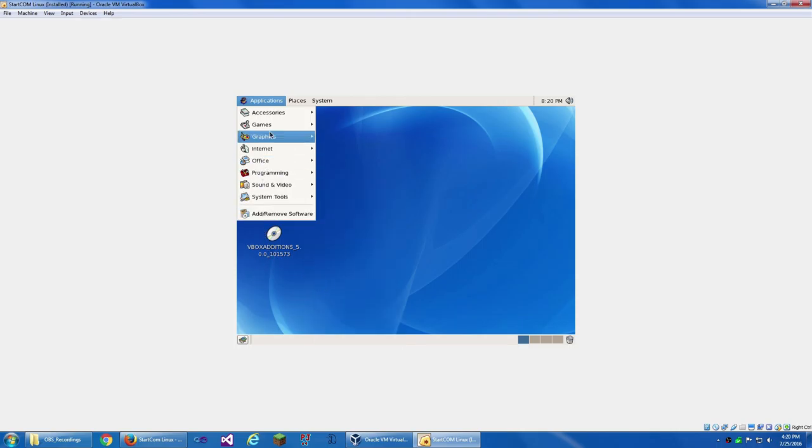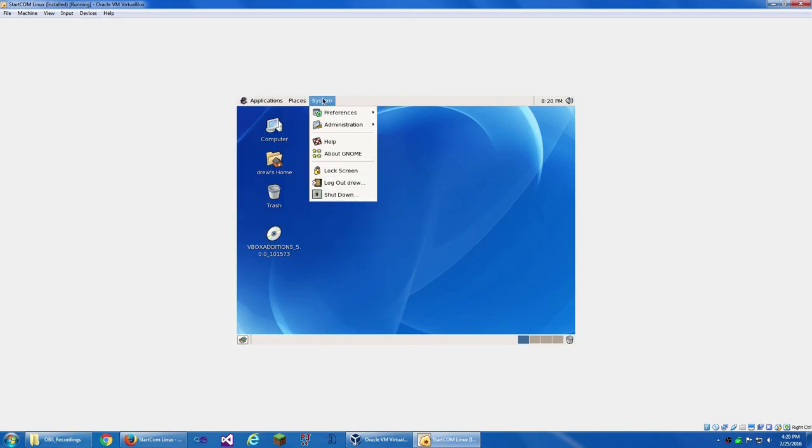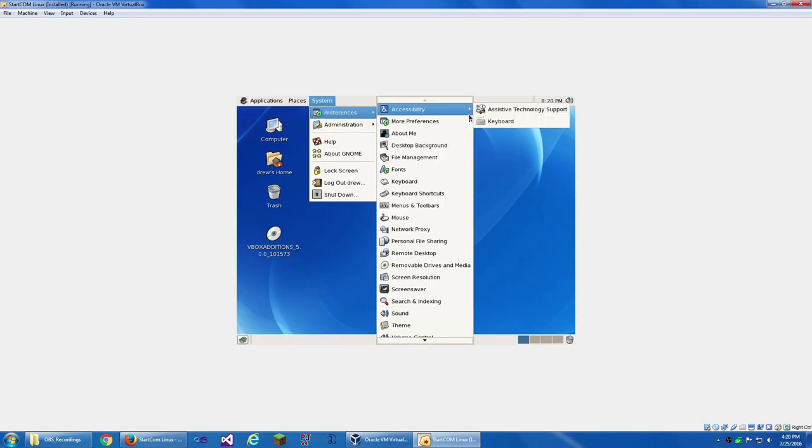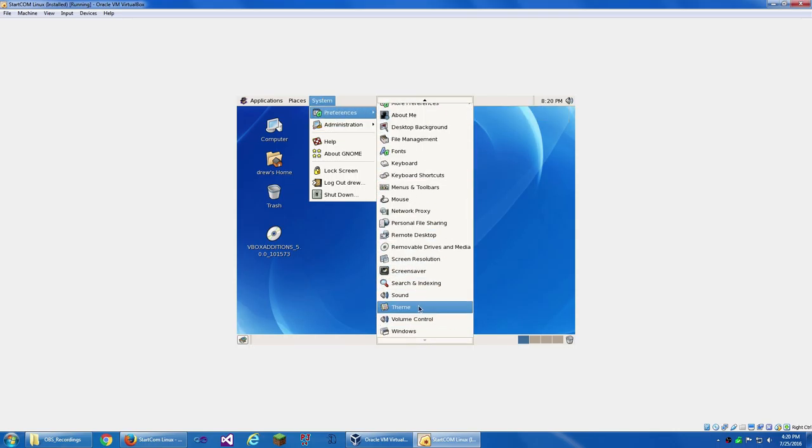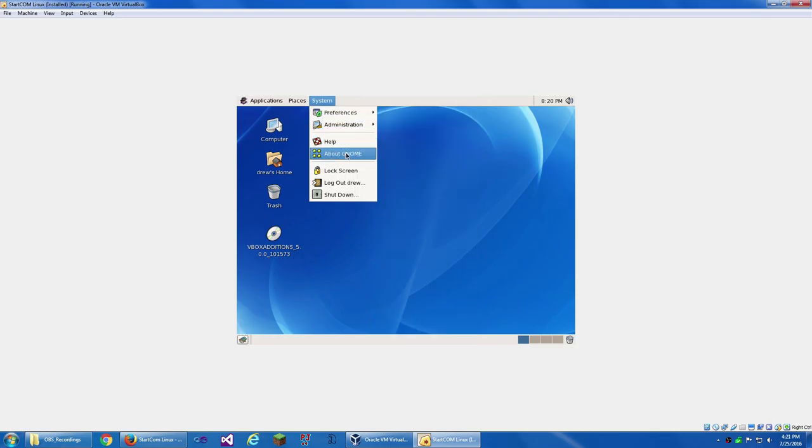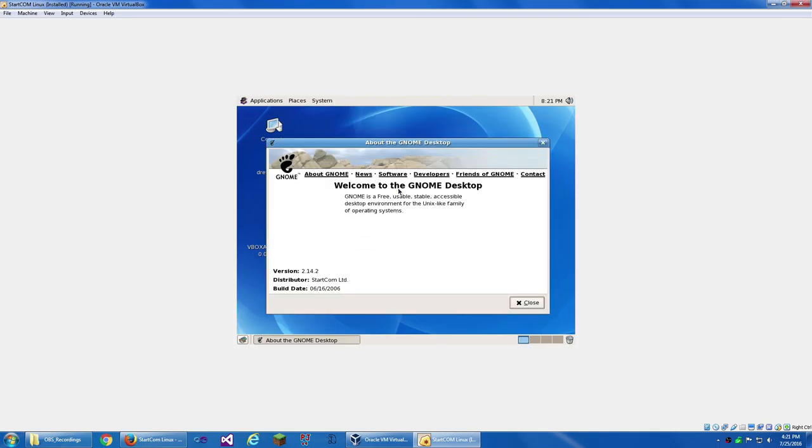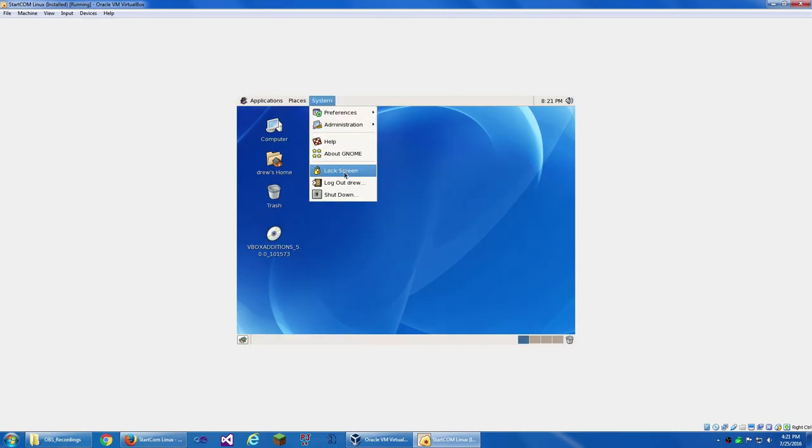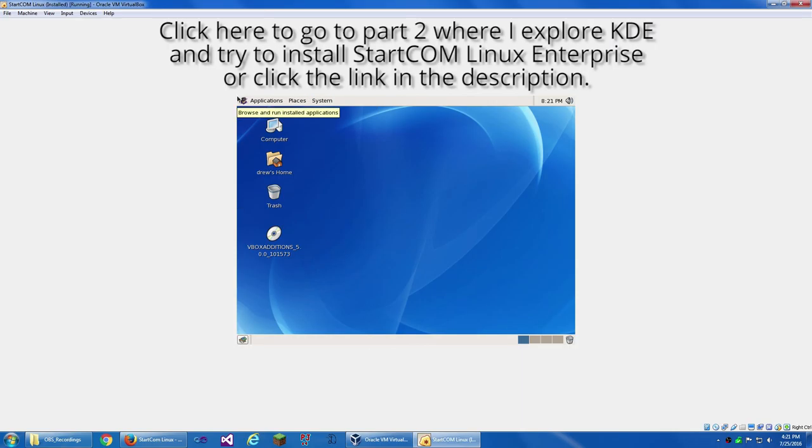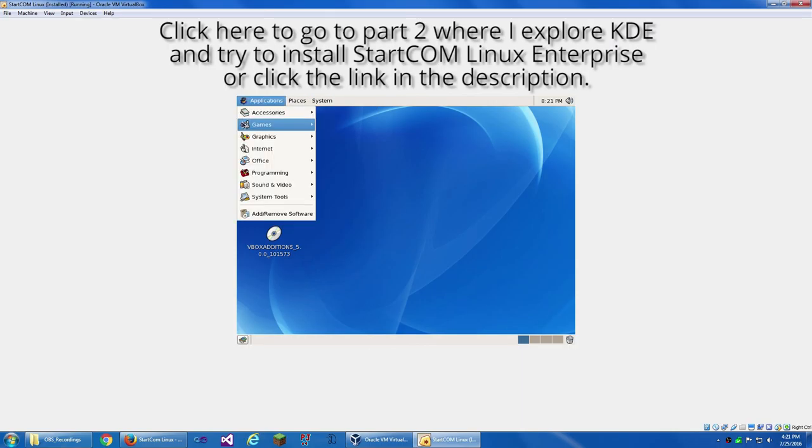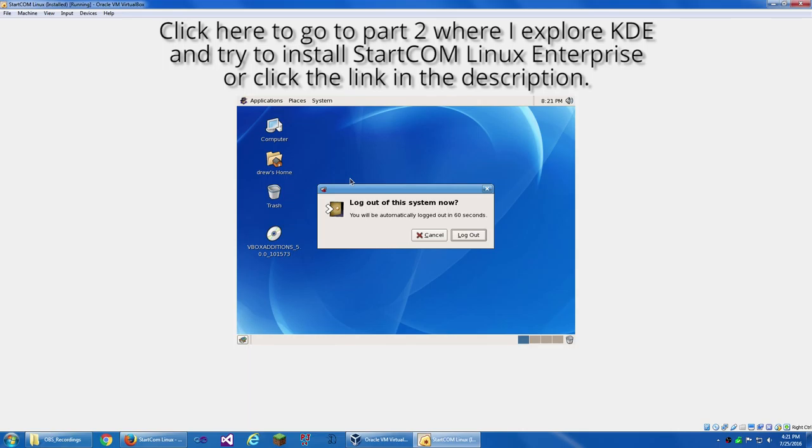Then we've got Add and Remove Software. Under Places, we've got just the usual. Under System, we've got a lot of stuff. Under Administration, we've got some other things. Help, About GNOME. So this is GNOME 2.14.2. Build date is June 16th of 2016. This is going on for quite a while. So now I'm going to just go out and back into KDE.